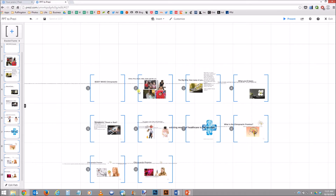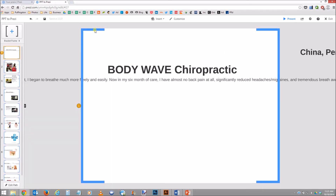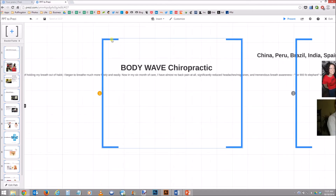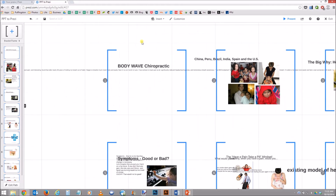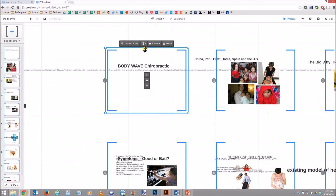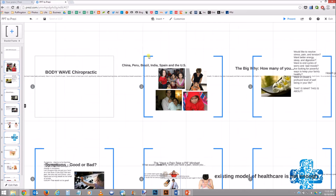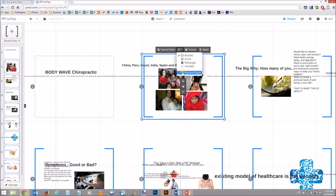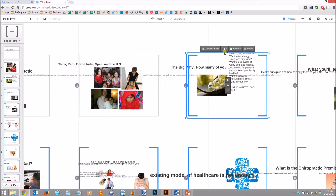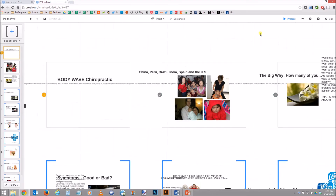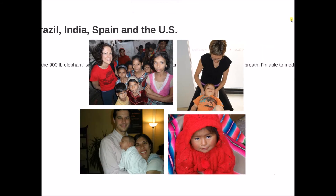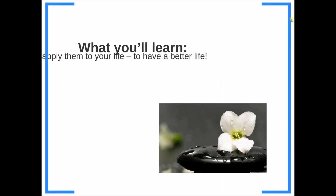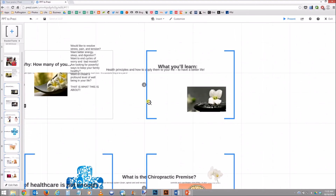So a few things you'll want to consider first. Number one, Prezi automatically puts in these frames. And depending on the option you chose, it will be either the square or sometimes a circle. Those really don't look the same as what a PowerPoint would have looked like. So what I like to do right away is just click on every one of those frames and instead of bracket, go to invisible. That way the frames are still there, but I don't have to look at that blue lining anymore on the side — it's kind of a waste of space and sometimes a little bit distracting. So now when I go to present, I just see it as I would a normal slide on PowerPoint.